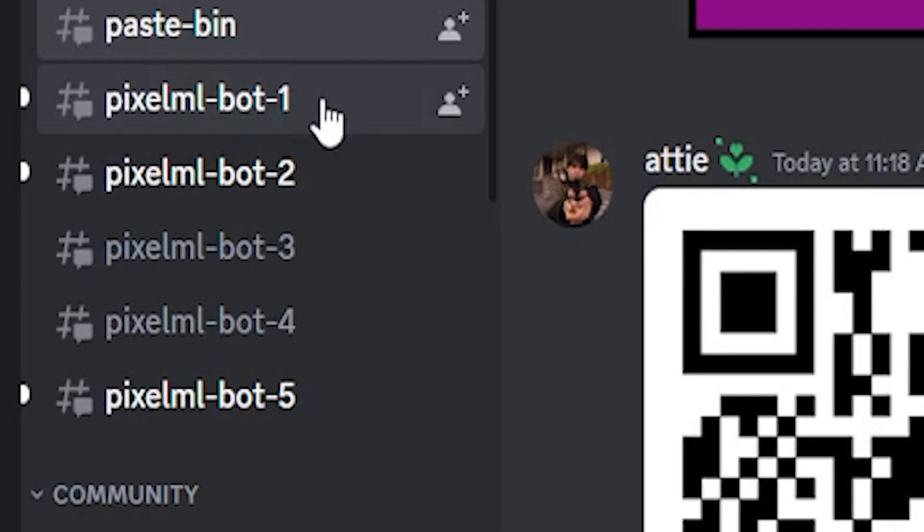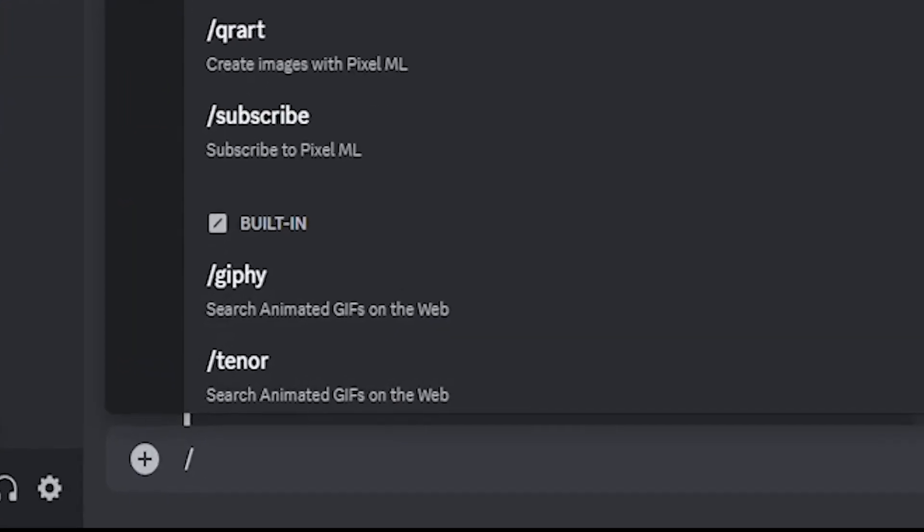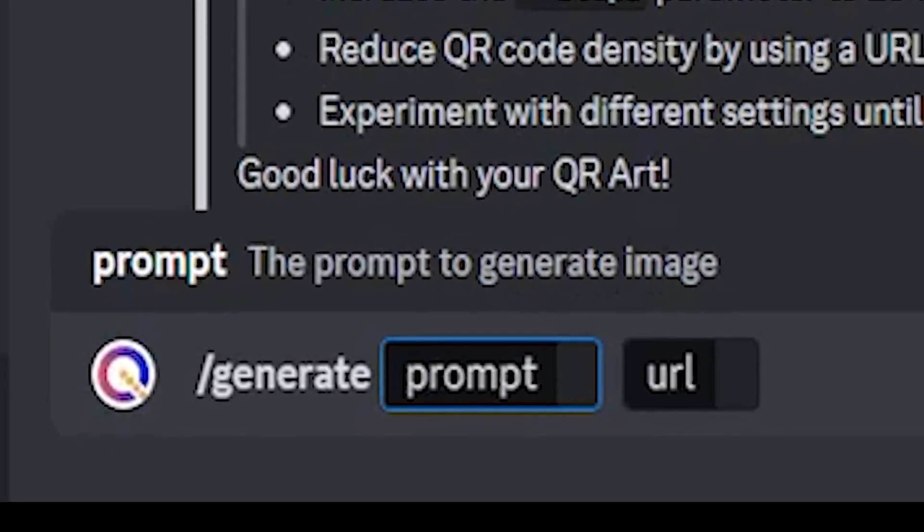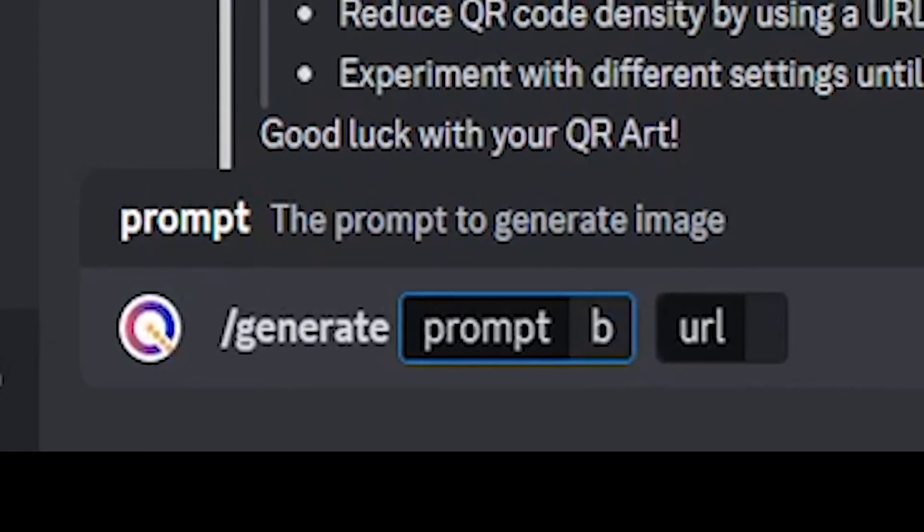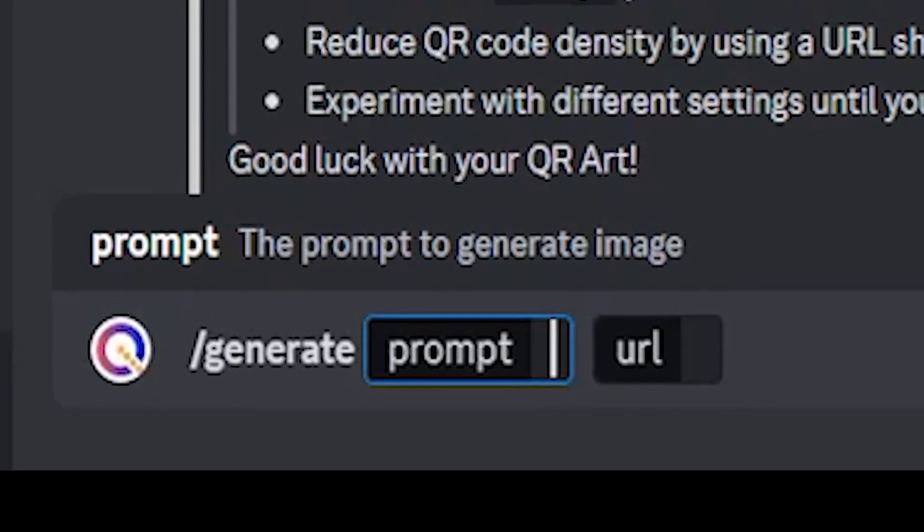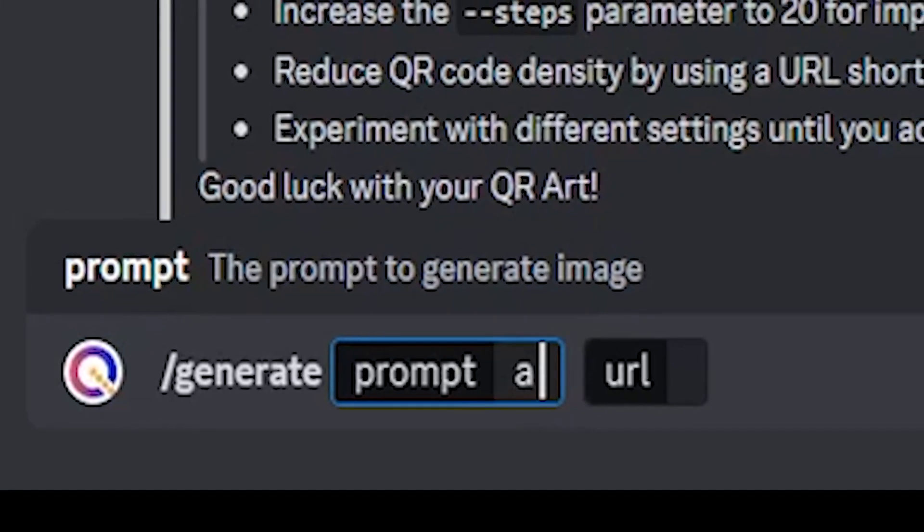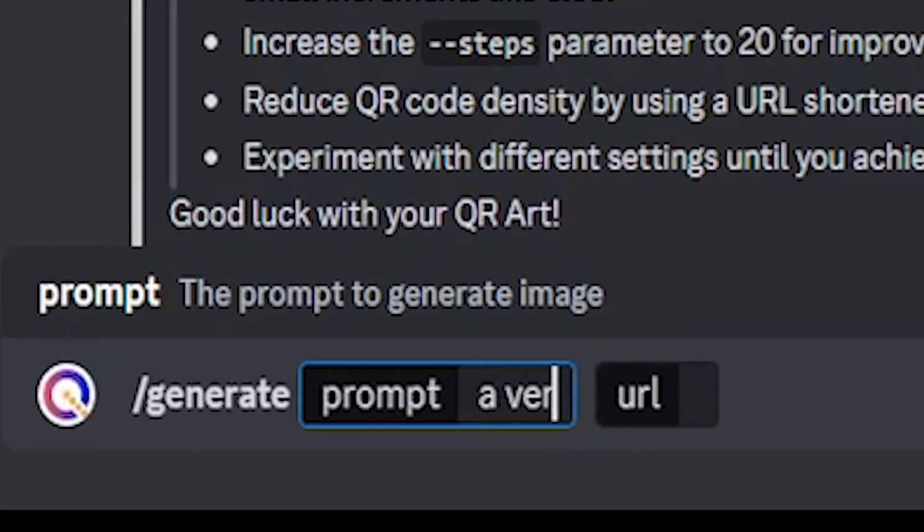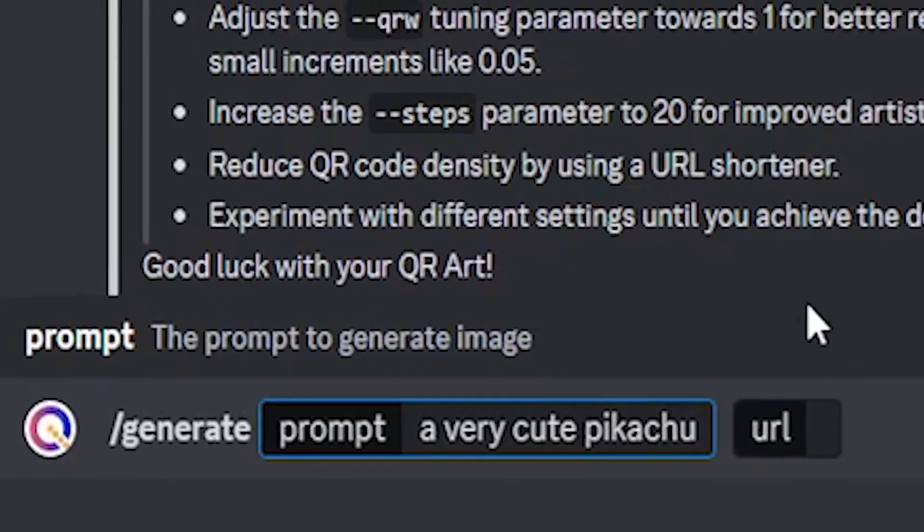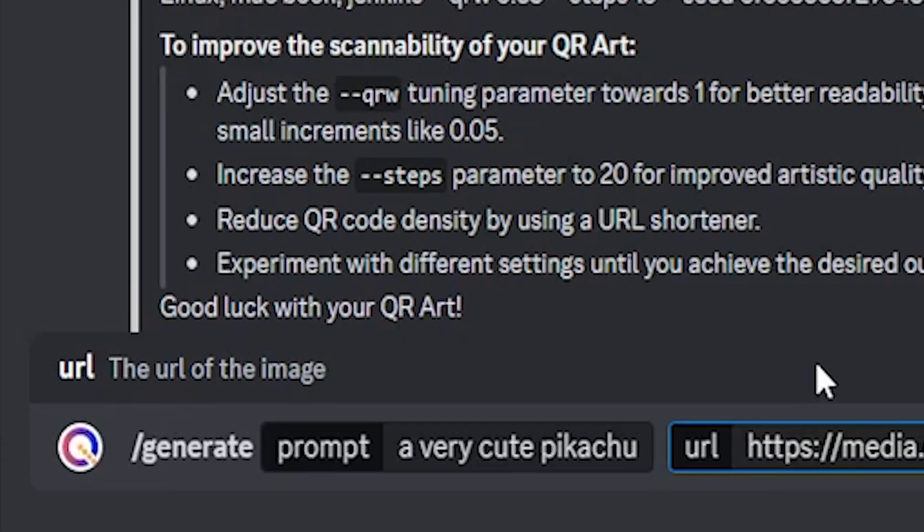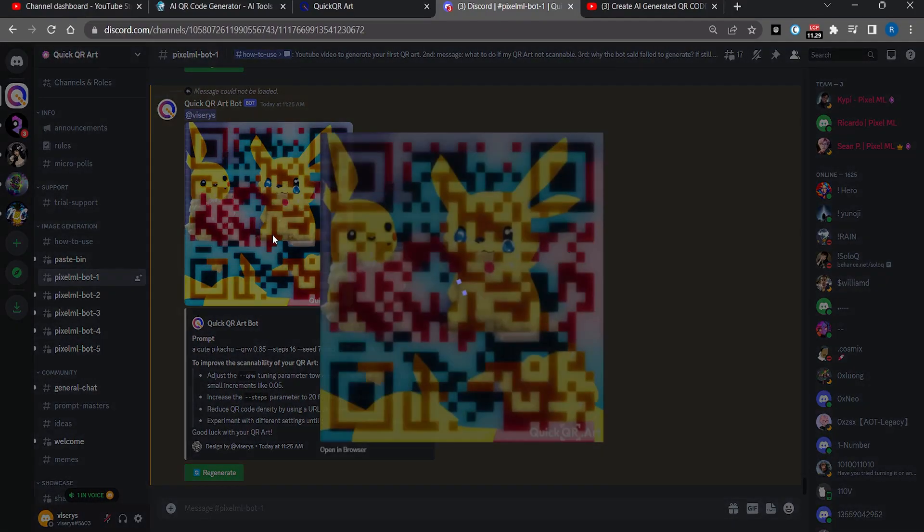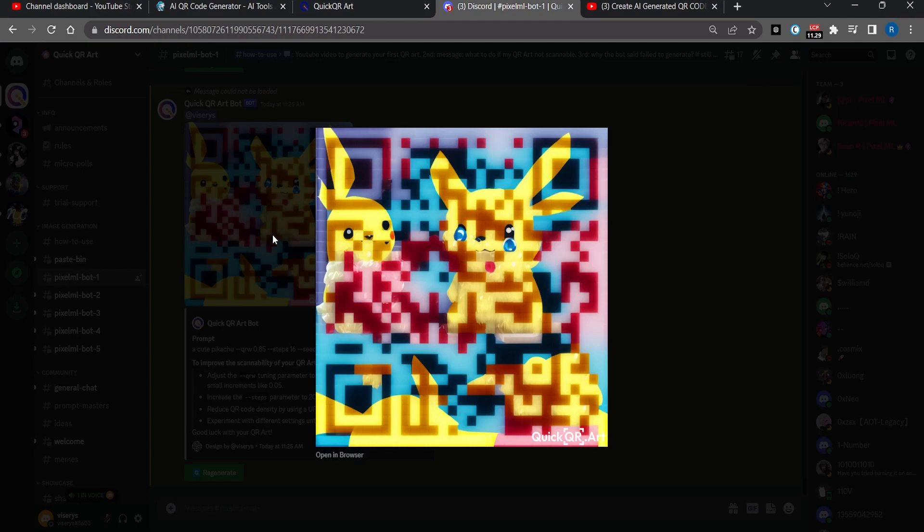After this you will go to pixel bot one channel, press forward slash generate. In the prompt you will write whatever you want to be the background of your image and in the URL you will paste the image address we just copied a moment ago and then you will press enter. As you can see it produced a good image.